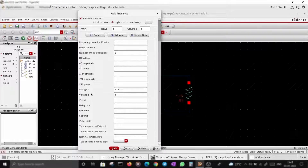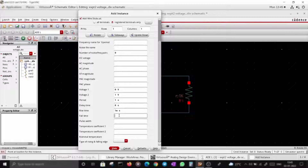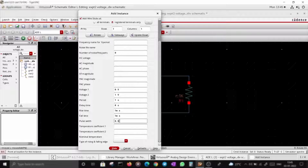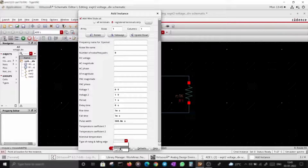For the Vpulse parameters: voltage 1 is zero, voltage 2 is one, period is one second, no delay, rise time is one millisecond, fall time is one millisecond, pulse width is 0.5 seconds. You can also define the type of rise — linear or half-sine. Linear gives a linear ramp; half-sine gives a slightly rounded rise. I'll go with linear for now.